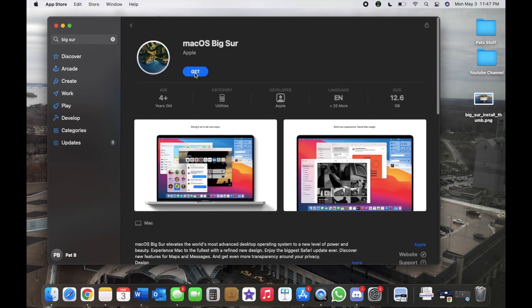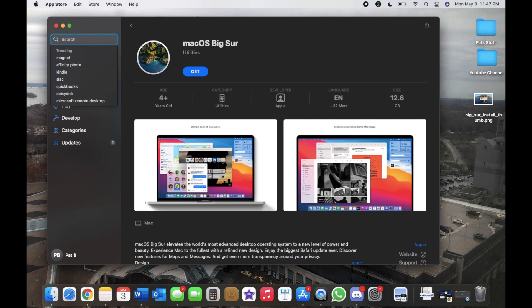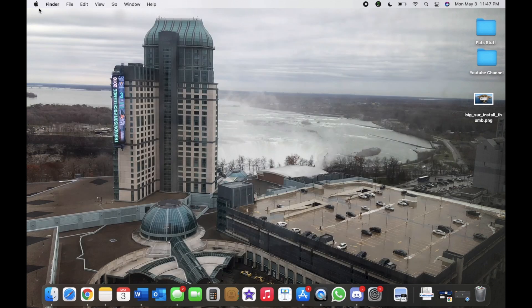And then you would left-click on Get and then download it.